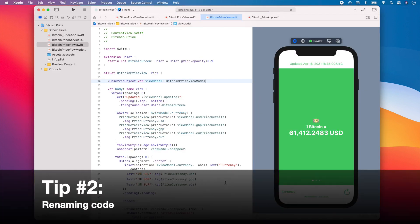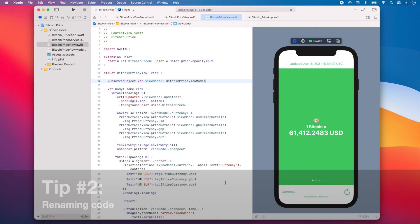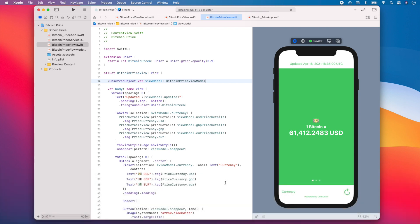The second tip I want to share with you is about renaming code. Renaming a class or a variable can become a tedious task if you've already used it in several places throughout your code. Thankfully, Xcode has a rename feature to make our lives easier.